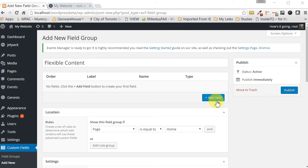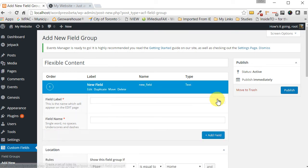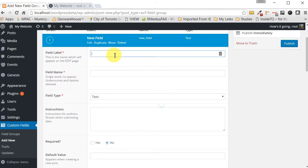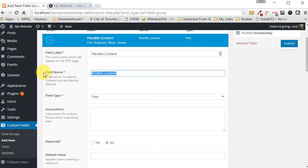Click 'Add Field'. The first field we're going to call 'Flexible Content' — type that in and tab over, and you'll see that the field name automatically populates for you.